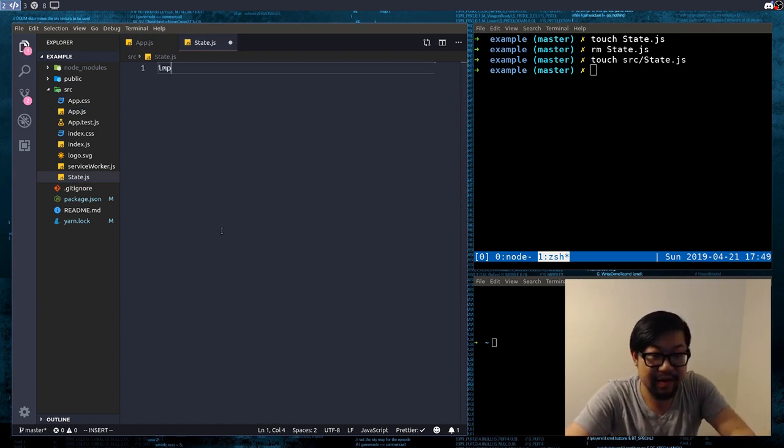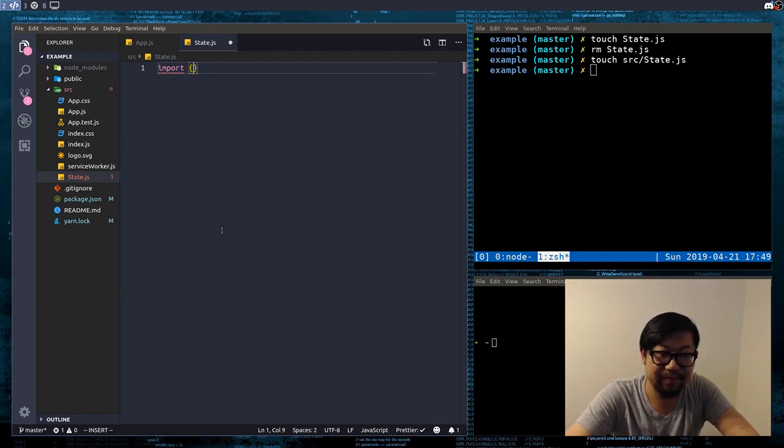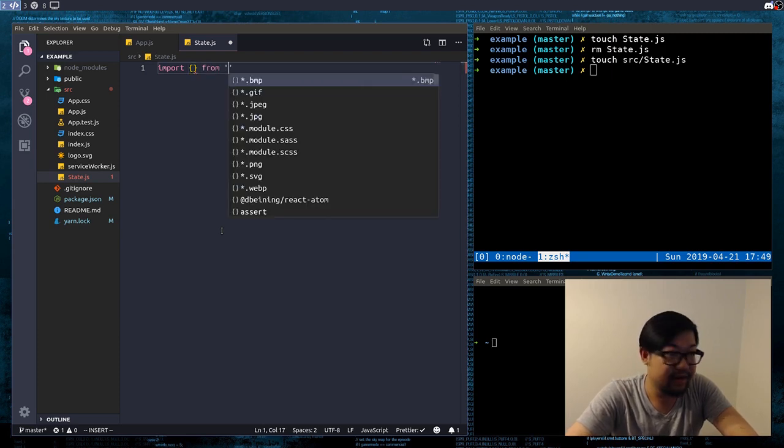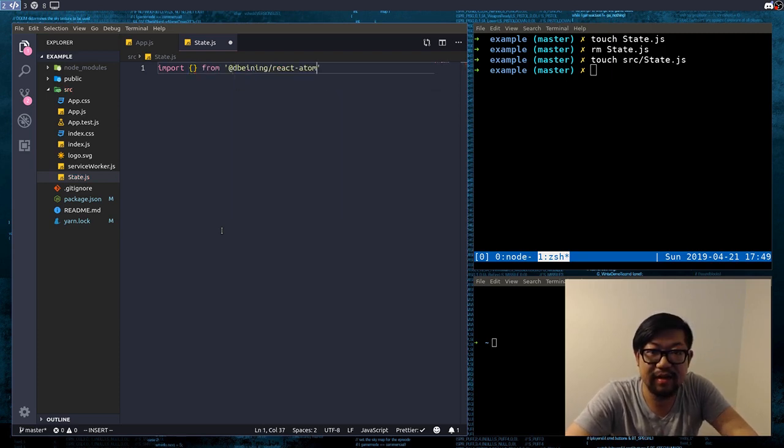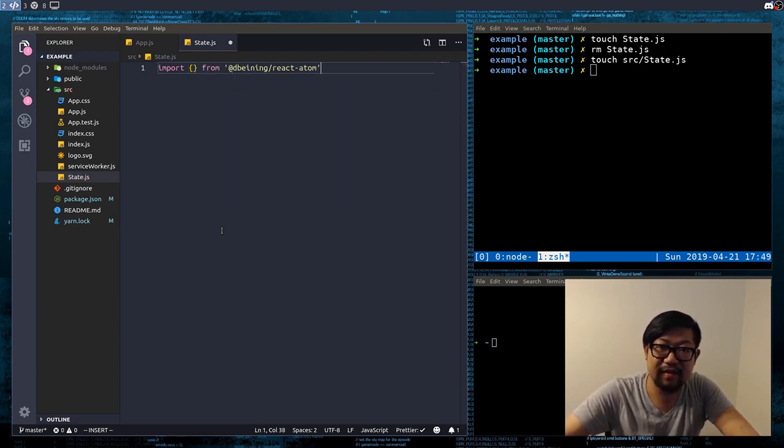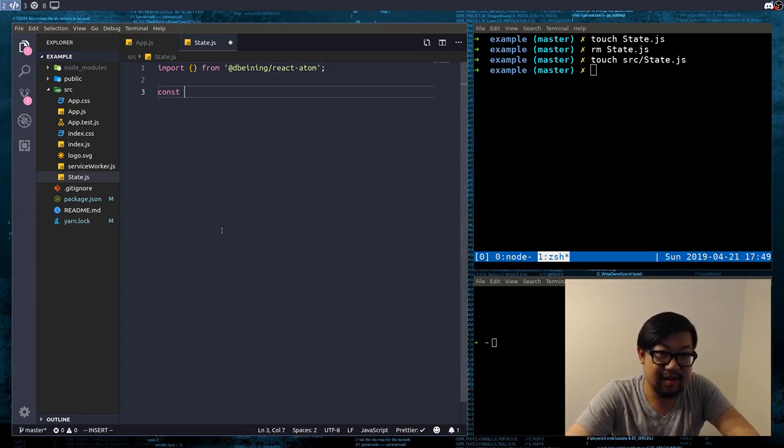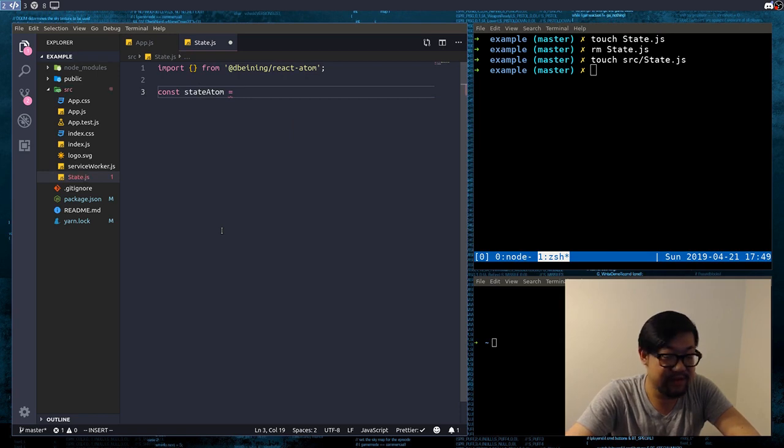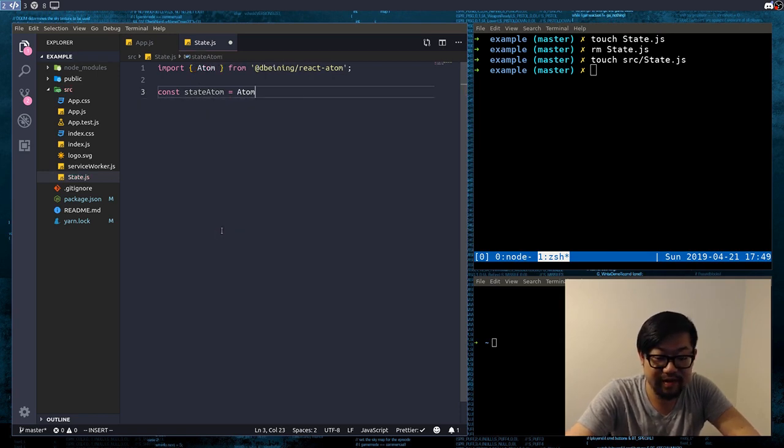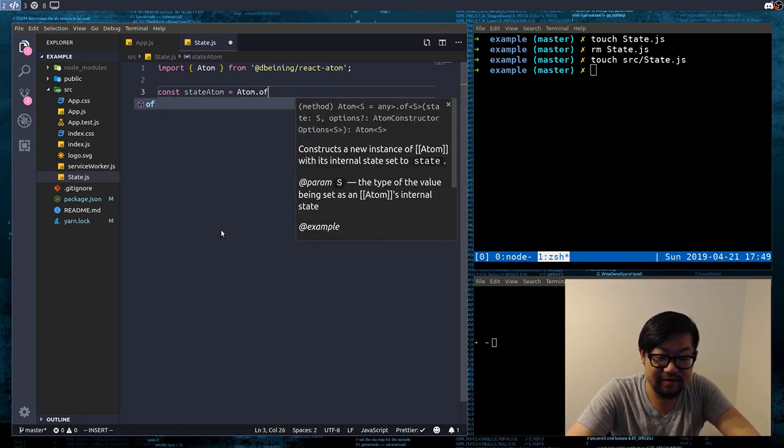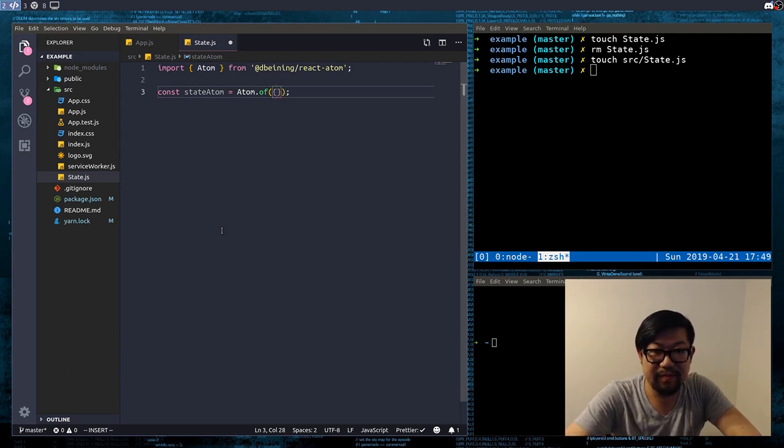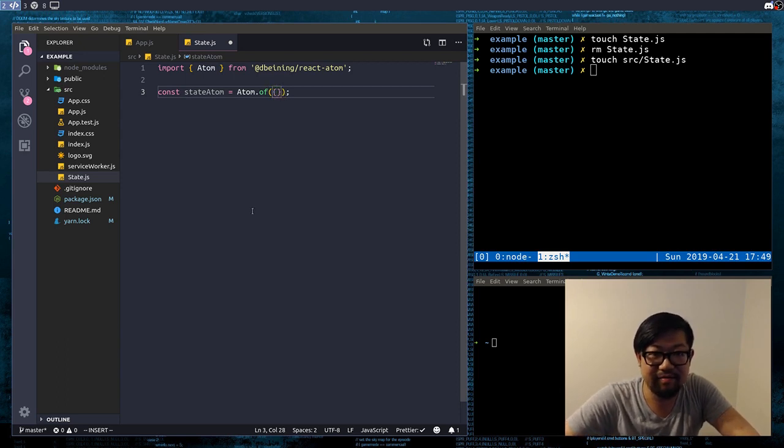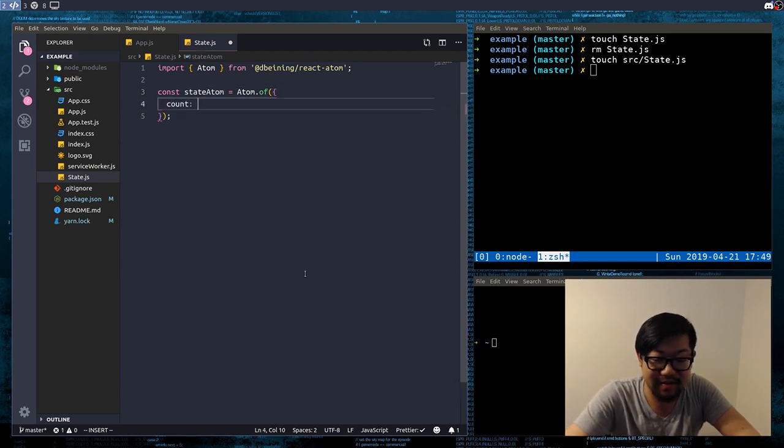And in here we're gonna create the atom, so const stateAtom equals to atom.of and there we go, that's our global state. We're just gonna make a simple counter, so I'm going to do count, the count is zero here.